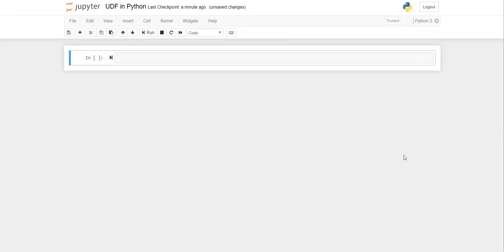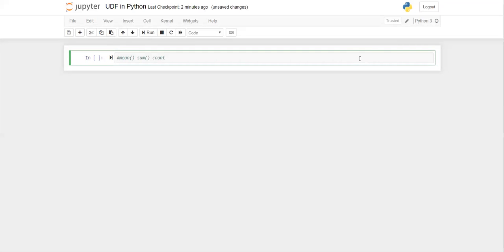Hi everyone, I am Asados and in this video we are going to talk about user-defined functions in Python. You must have used a lot of functions in Python — for example, functions to find the average like mean, something like sum, or count. There are many such globally created functions that are directly available in Python or any programming language — functions you can directly use.